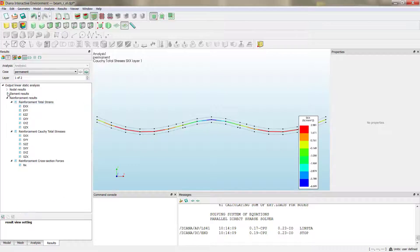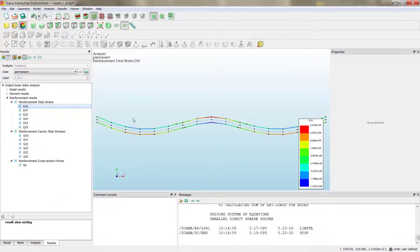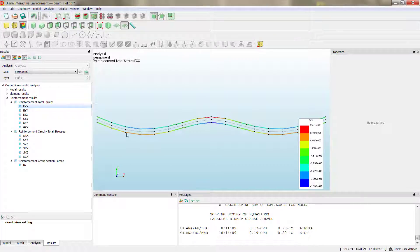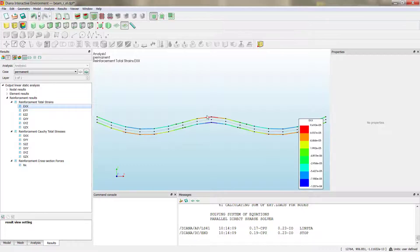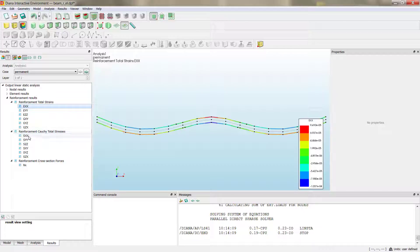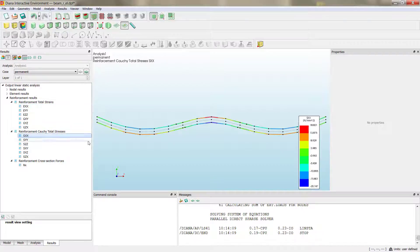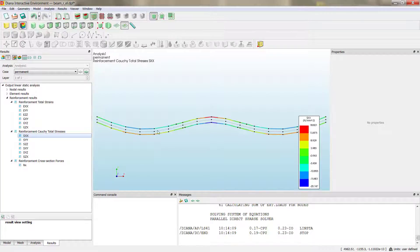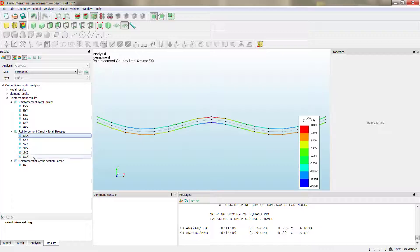Finally, we can check the reinforcement results. Again, strains. We can see as the top is compressed and the bottom is tensile. And the same, well, the other way around for the mid-support cross-section. And the corresponding stresses that, as I said, are linear elastic, so are directly correlated with the modulus of elasticity of the material.